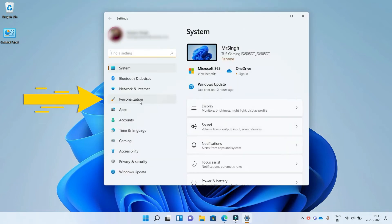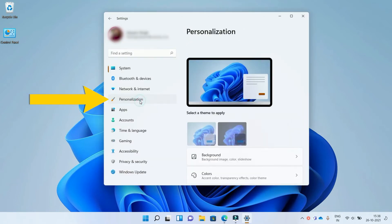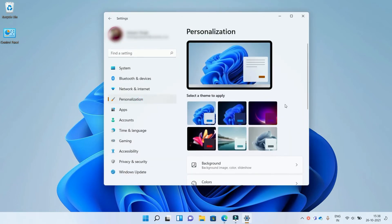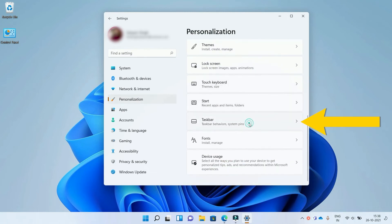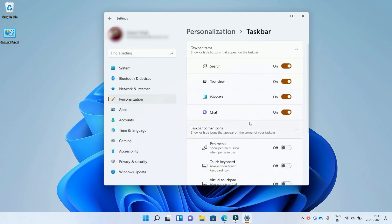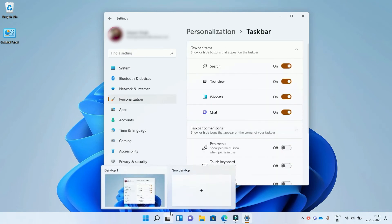Go to the personalization. Scroll down to find the taskbar and click here. Here you see a few options are available.